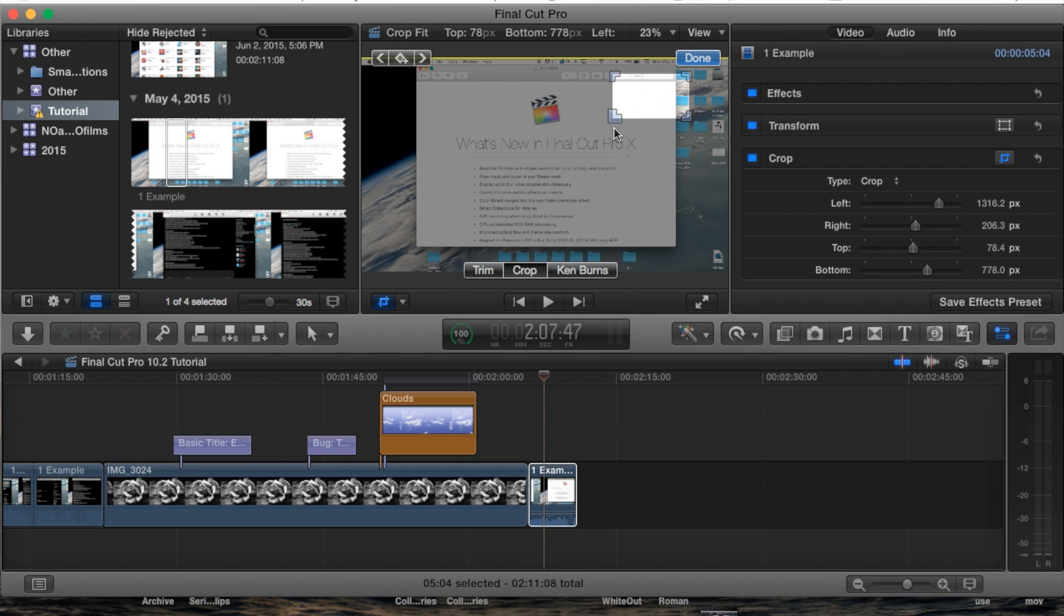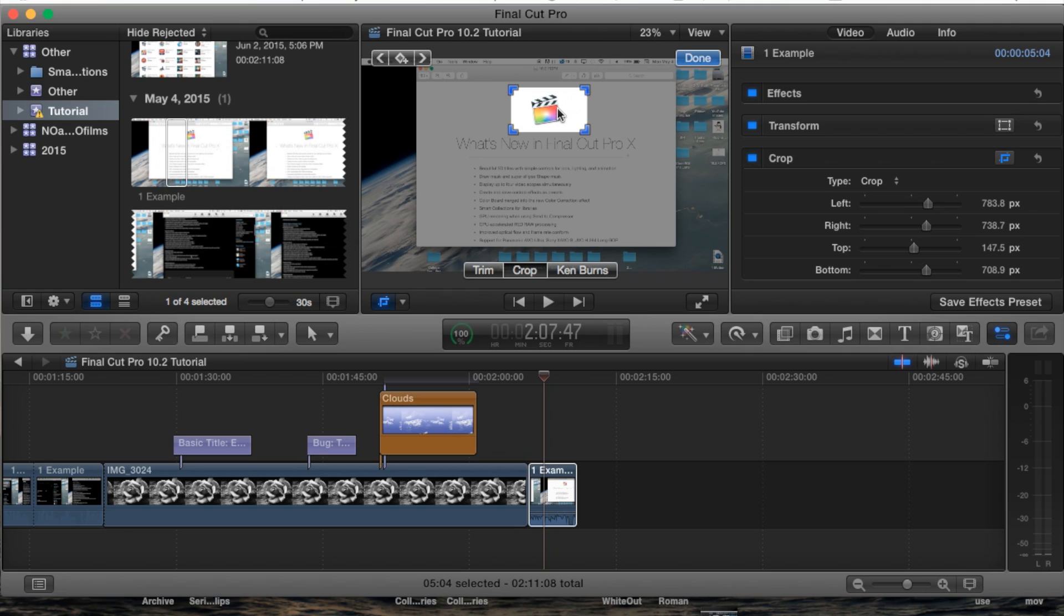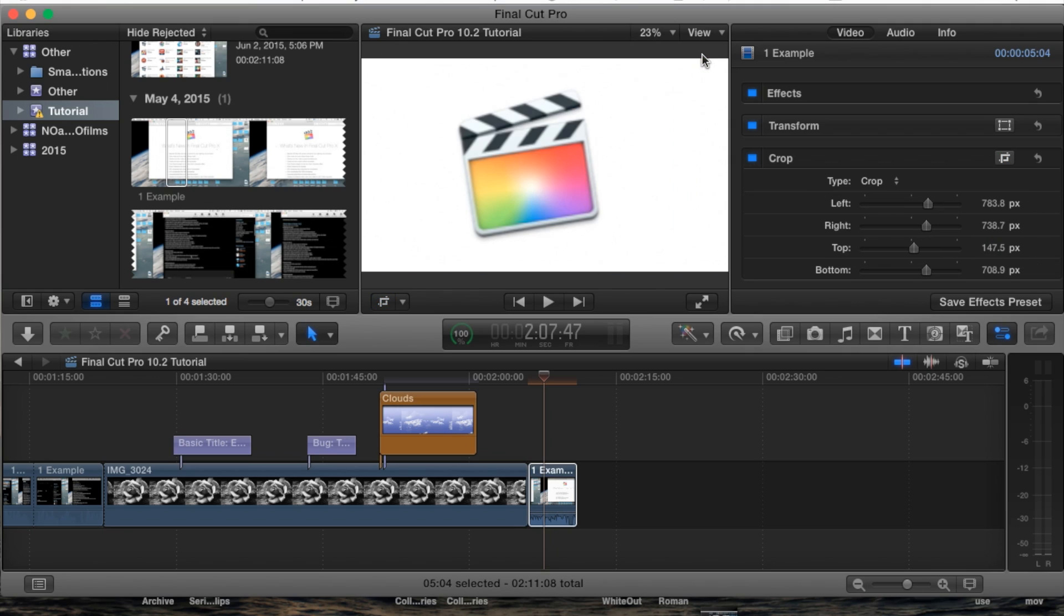For example let's go in really small and we want to just crop straight to that Final Cut Pro logo. There we go. Hit done and there we have it. We just cropped straight to that. And that's the basics of crop you guys.